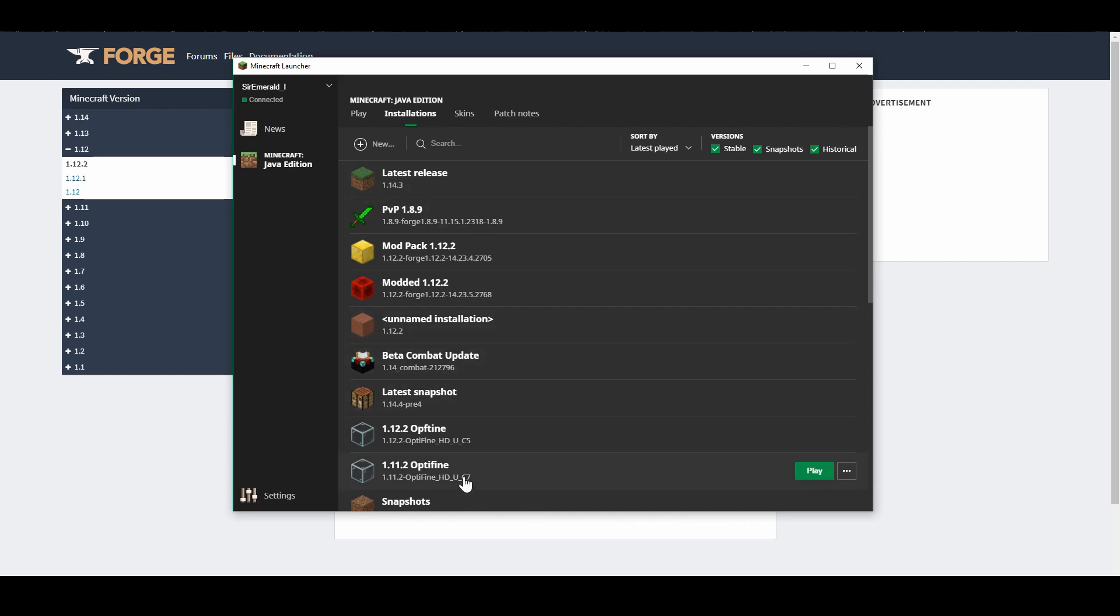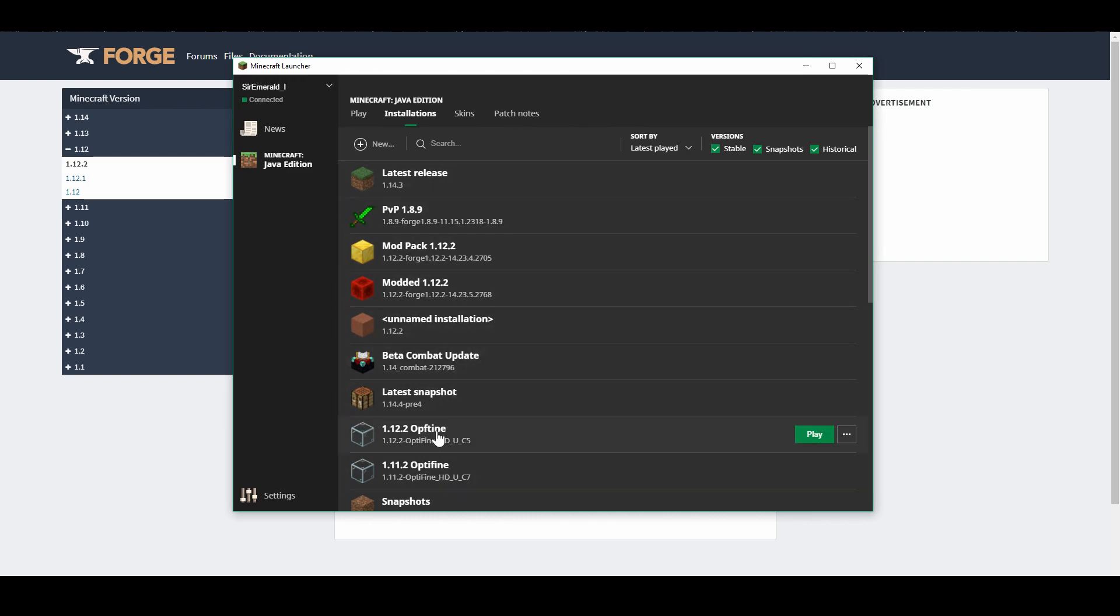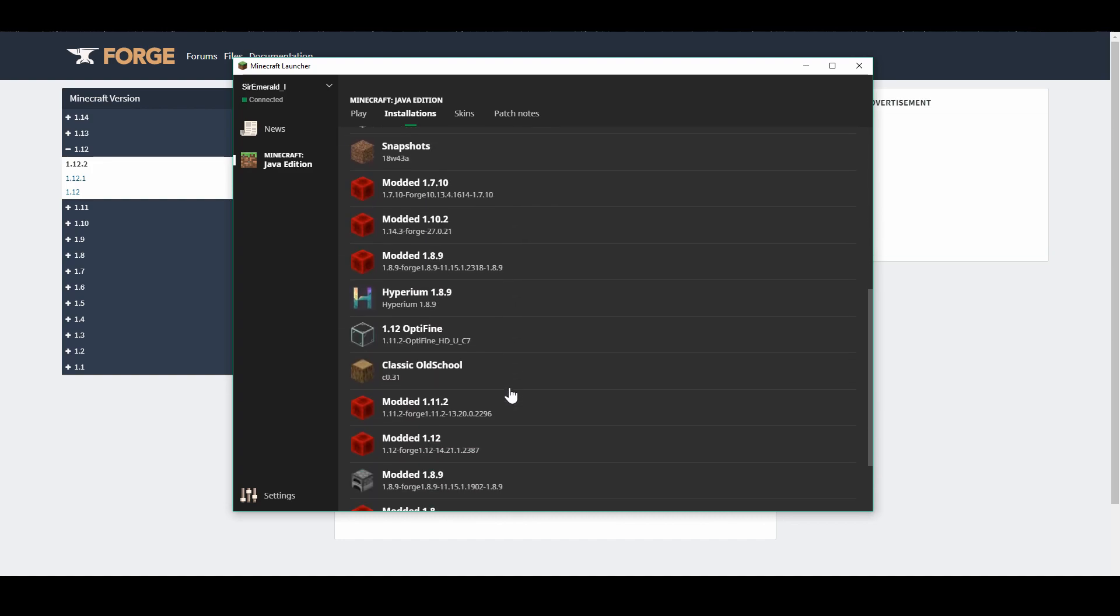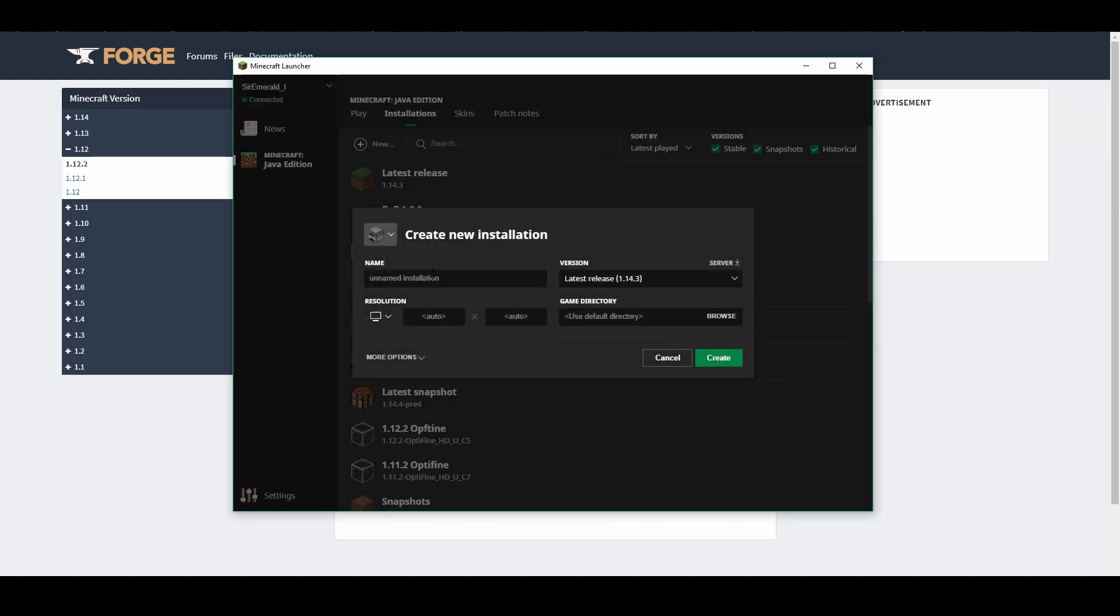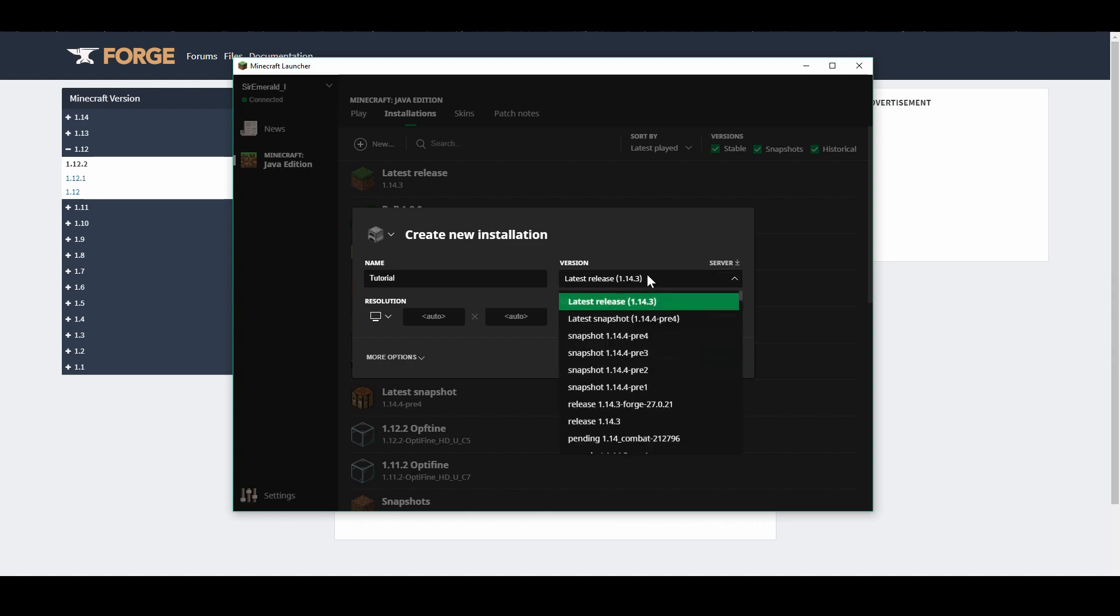So go from play to installations up here. And as you can see, this is a list of all of your Minecraft versions. So this has all the profiles for your Minecraft versions. I have a bunch. Like, I have way too many, to be honest. But this is just the basic one. So I would say make a new one. Like, make a brand new one. So I'm just going to name this one Tutorial. And so you can set up your resolution, all that kind of stuff. But we're just going to go straight for the version here.